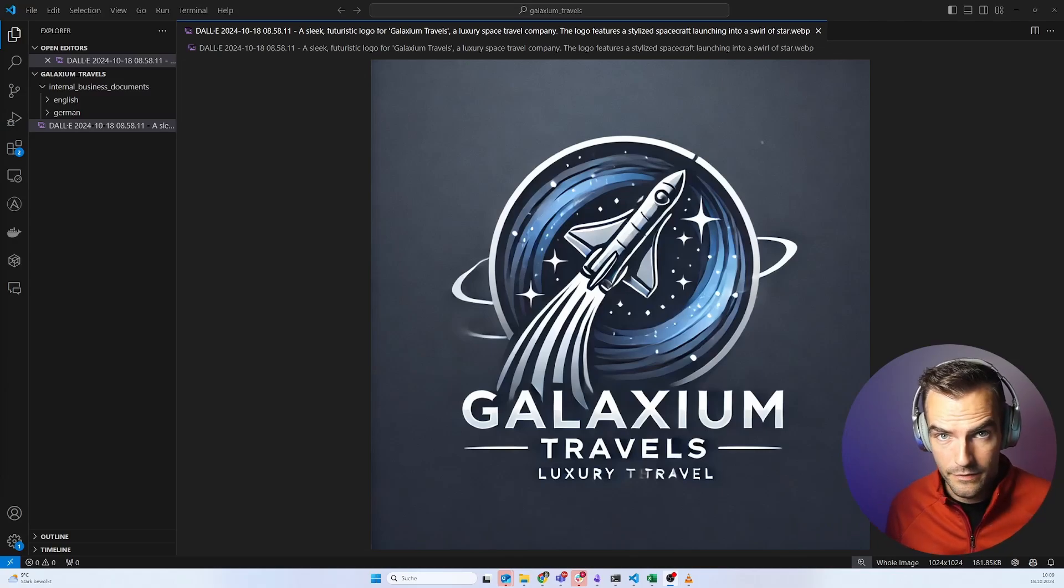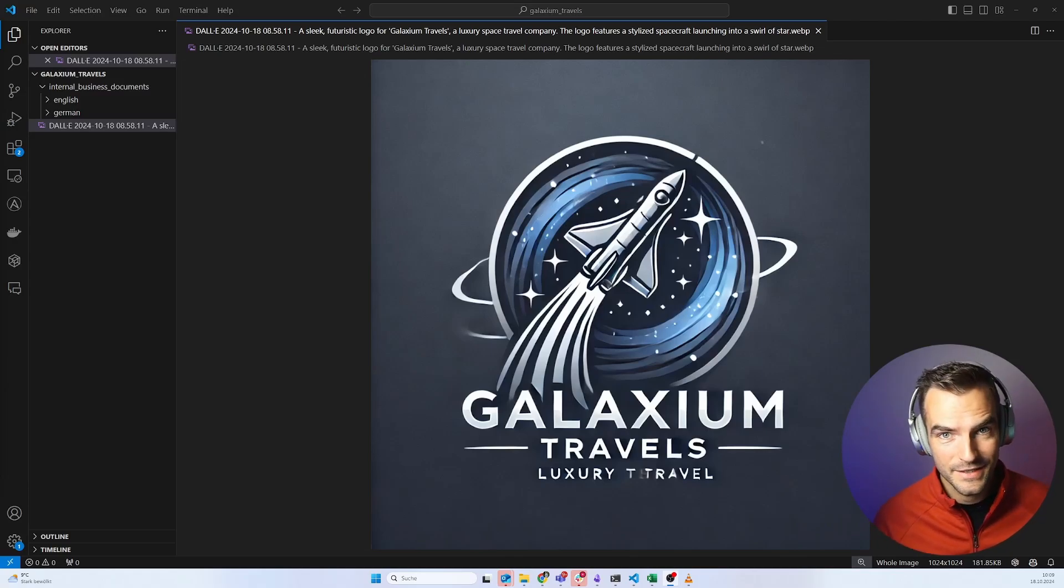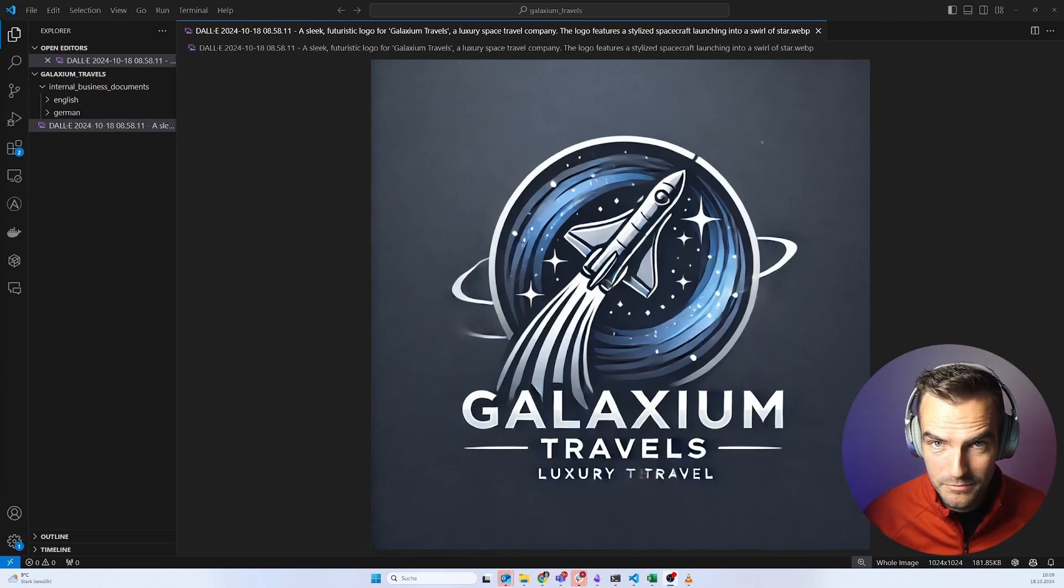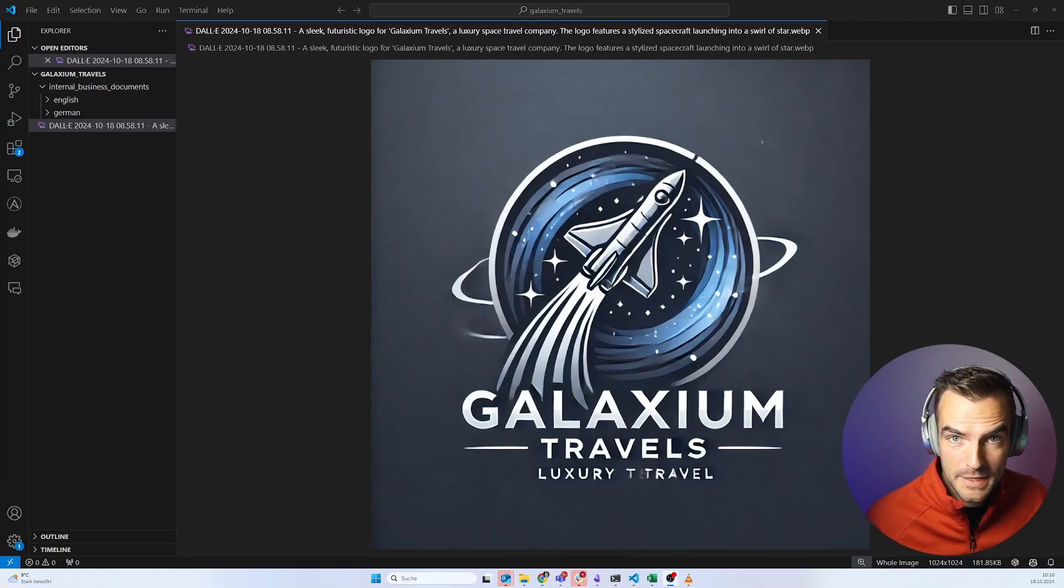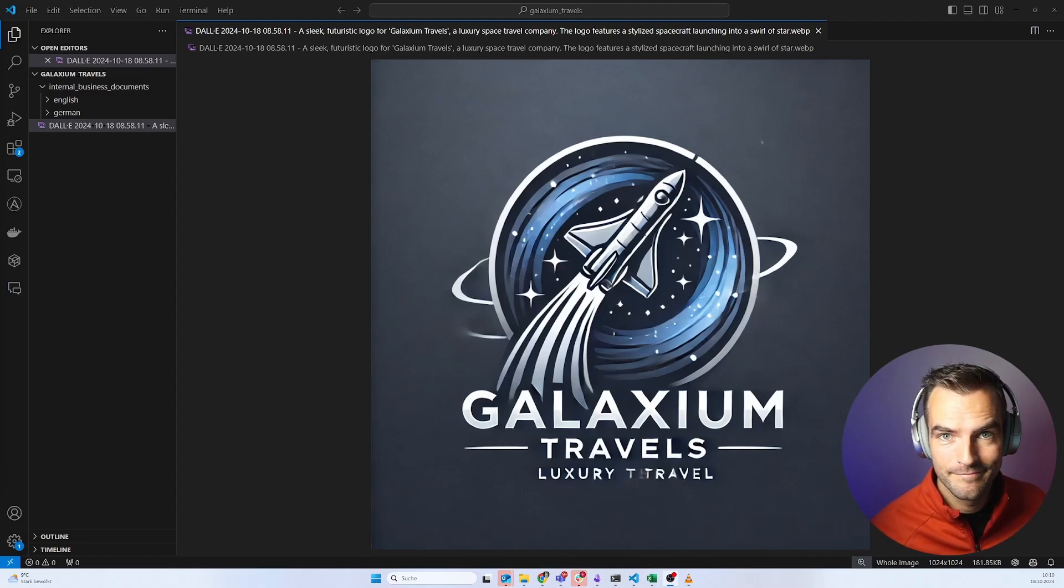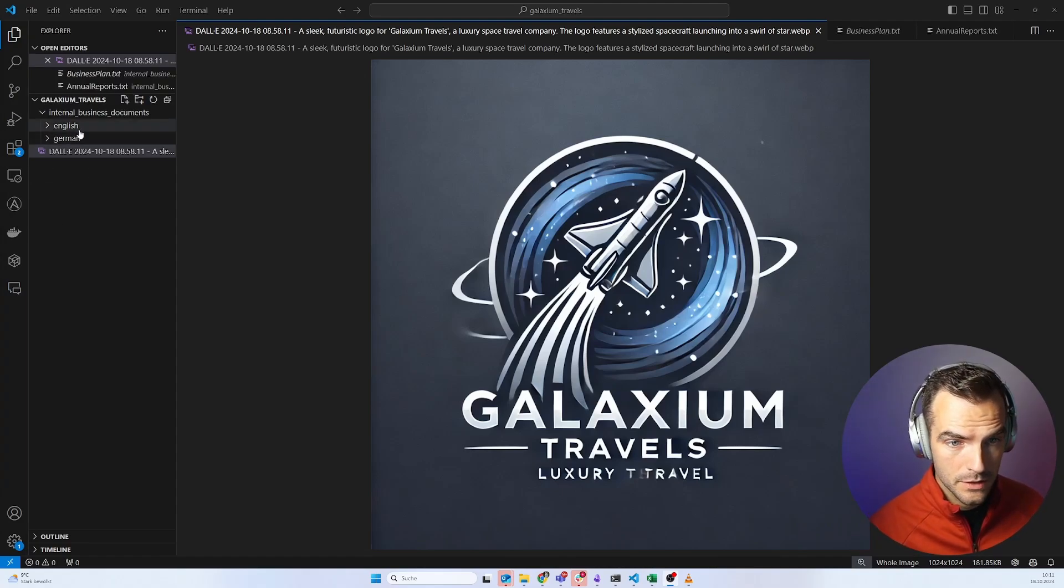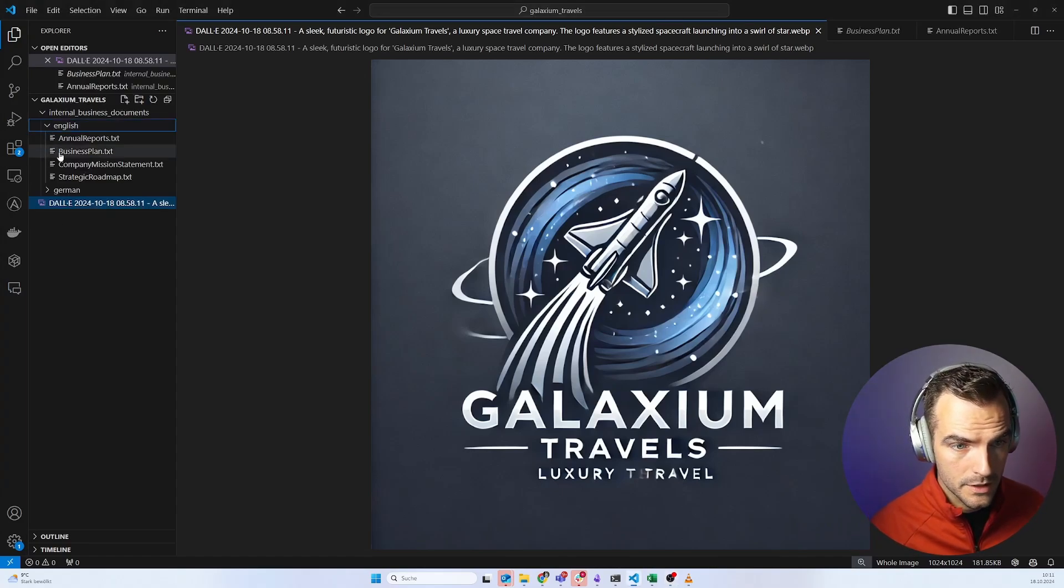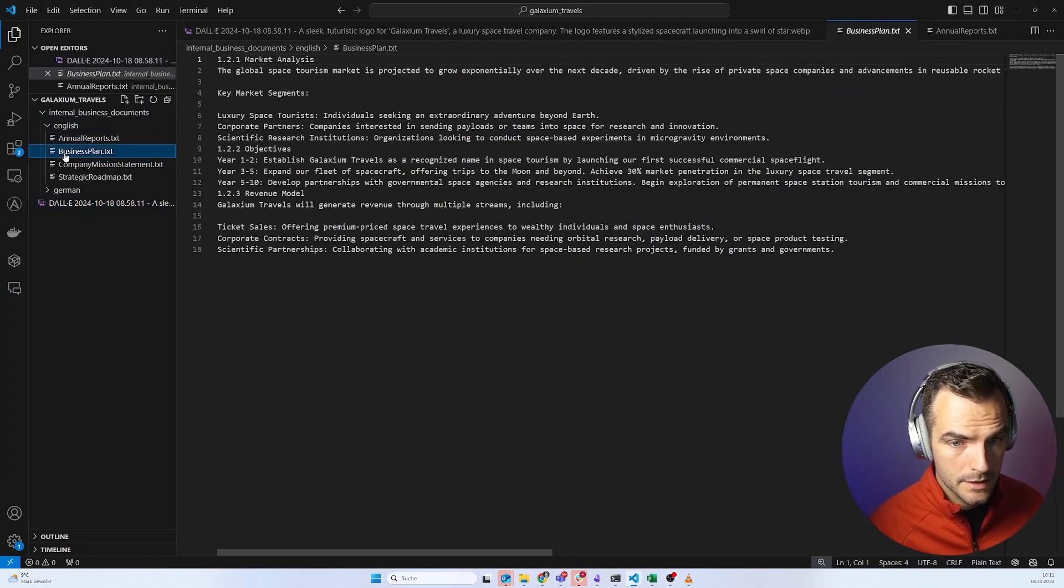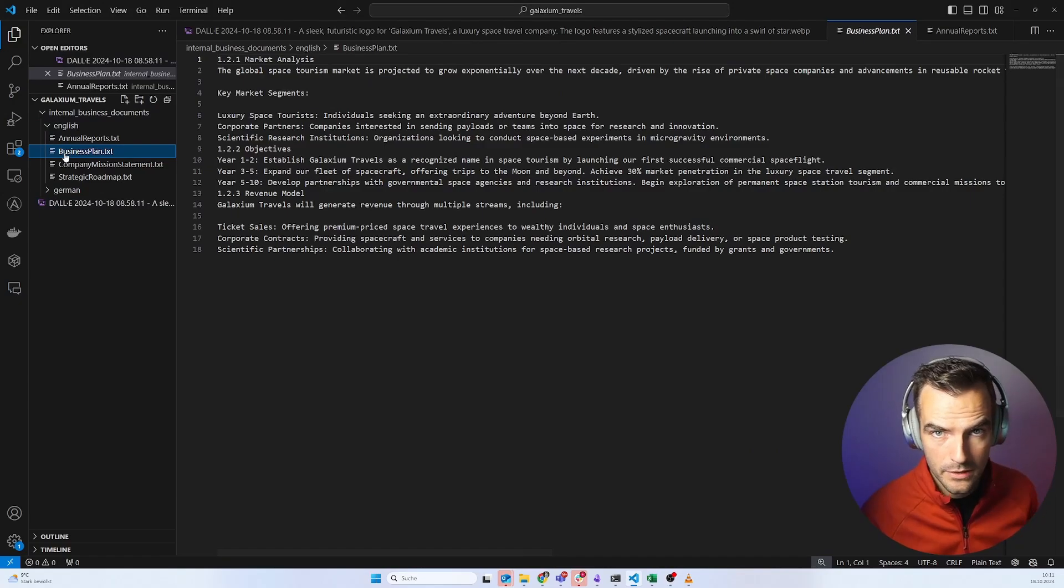And for that, I invented a company, Galaxium Travels. We offer space travel. We don't have a product yet, but we already have some internal business documents, and that is what we need right now to build a RAG system.